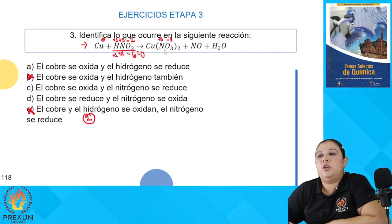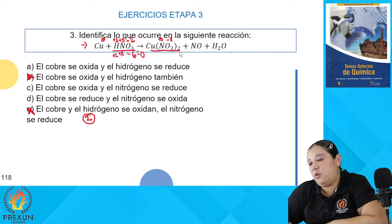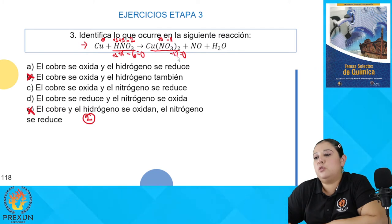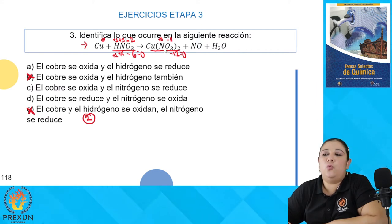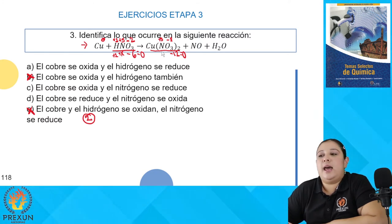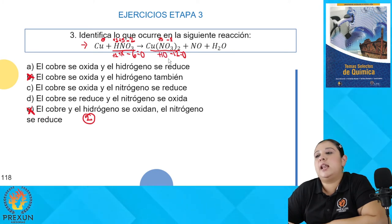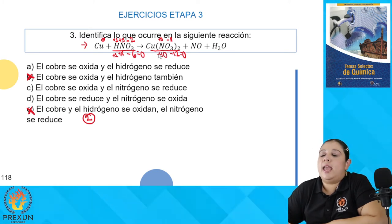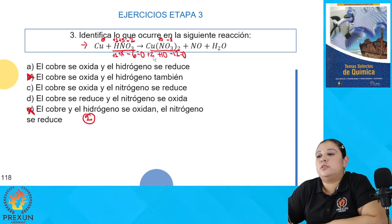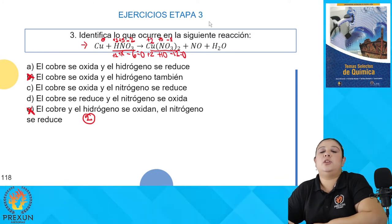Nos falta el cobre en Cu(NO₃)₂; lo deducimos con la misma regla. La suma de todas las cargas debe dar cero. ¿Cuántos oxígenos tenemos en total? 3 × 2 = 6 oxígenos, cada uno con −2: −12 cargas negativas. Tenemos 2 nitrógenos, cada uno con +5: 2 × 5 = +10 cargas positivas. ¿Cuánto me falta para llegar a cero? 10 − 12 = −2; faltan neutralizar dos negativos. Por lo tanto, el cobre forzosamente trabaja con número de oxidación de +2.